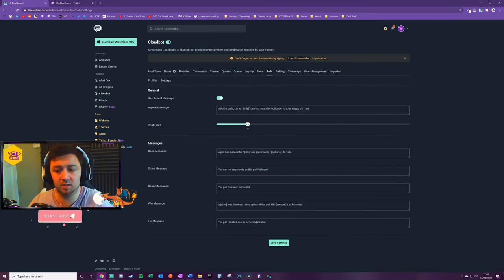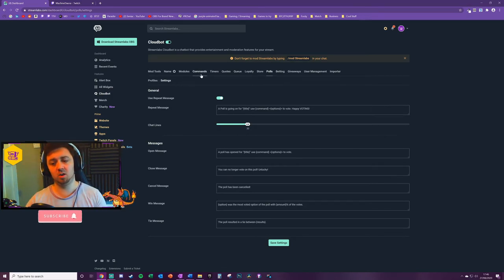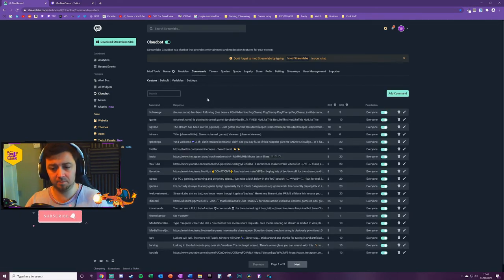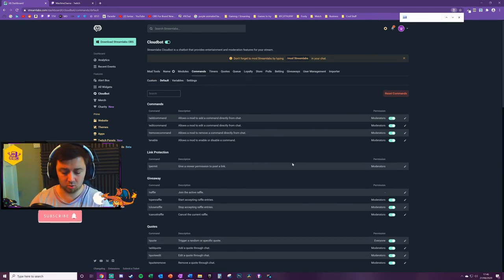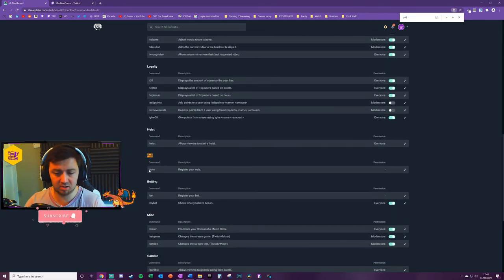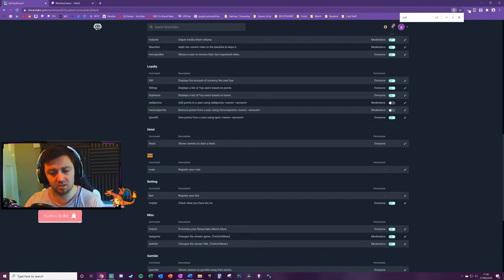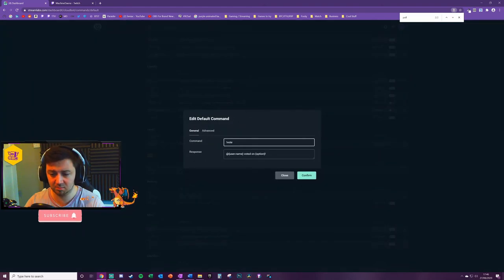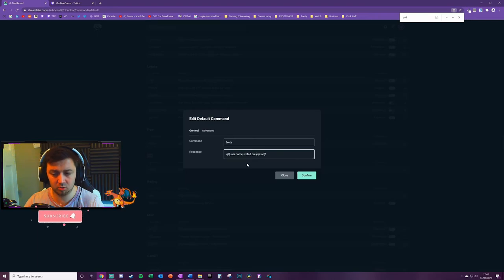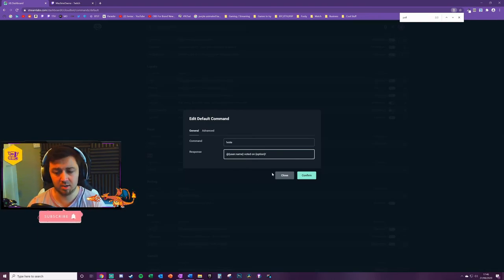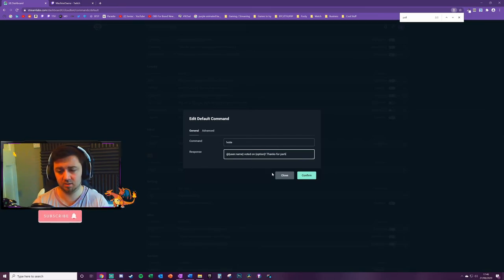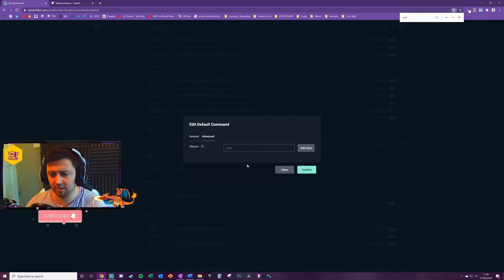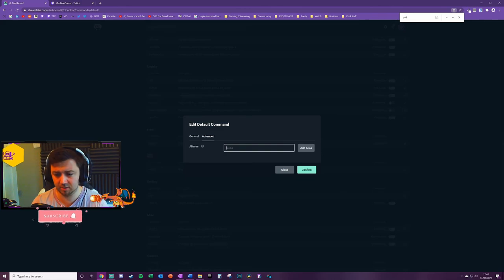The final thing you can actually do here is go into the commands option and look at the default commands. If I just do a control F for 'polling', it just means that you can actually define what that exclamation point is to register the vote and to edit that. I can simply go in there and give it another name, and then the response option that comes when they do vote. So for example here, 'username voted on' whatever the option was. 'Thanks for participating' - I think that's how you spell it.